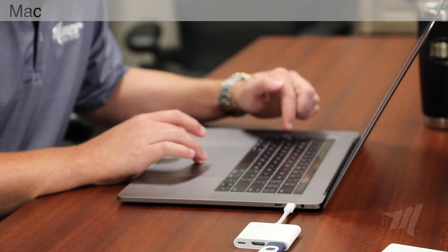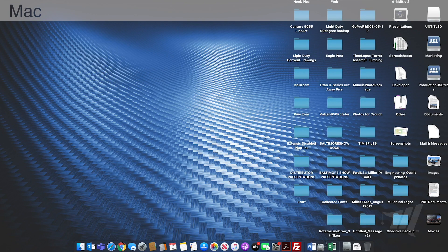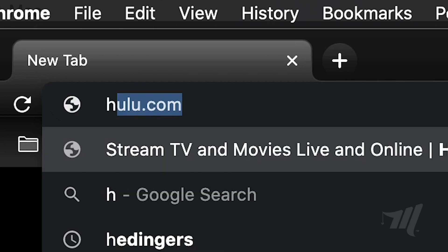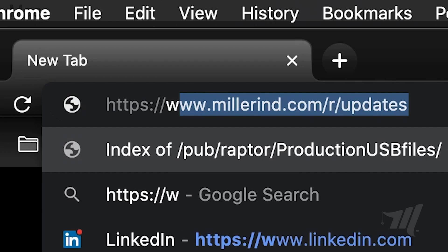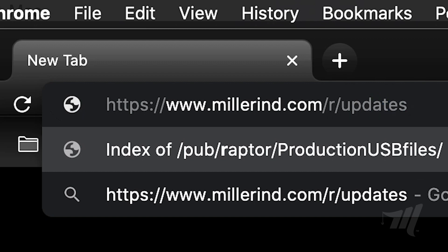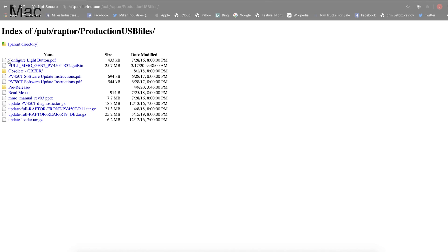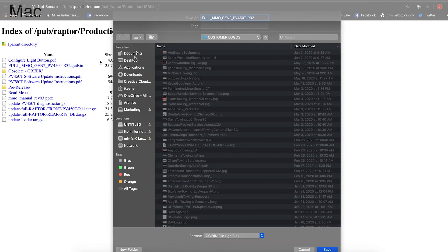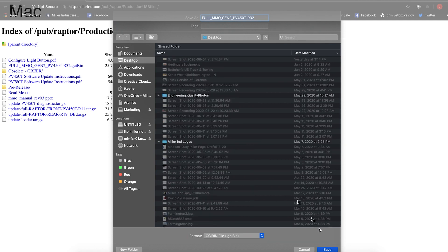Now that we have the drive formatted, navigate to the Miller Industries download portal. We'll first show you using the Google Chrome browser. Open a Chrome browser window and in the address bar, type: https://www.millerind.com/r/updates, then press Enter. Look for the file beginning with full_MMO_Gen2 — this is the correct file for the MMO screens. Right-click on this file, select Save Link As, select the desktop, and then select Save.